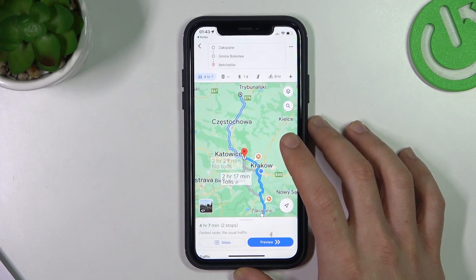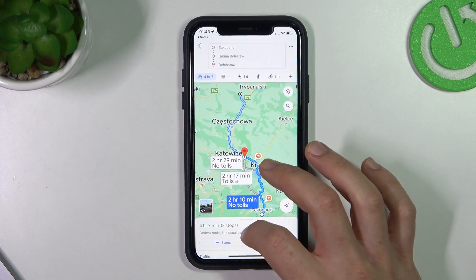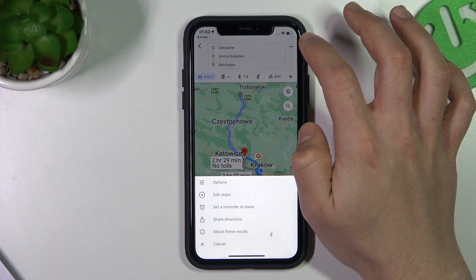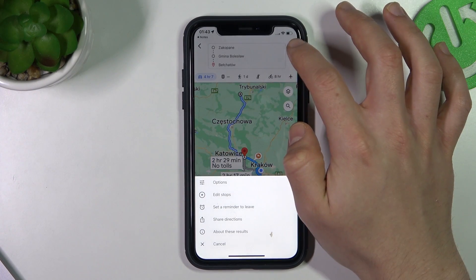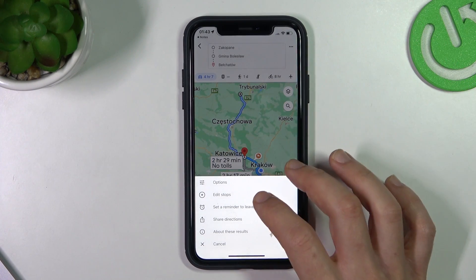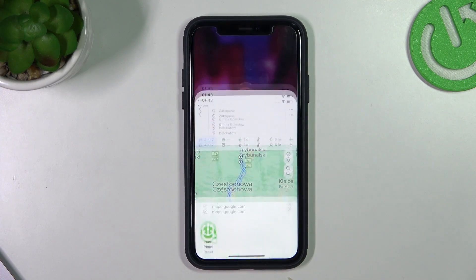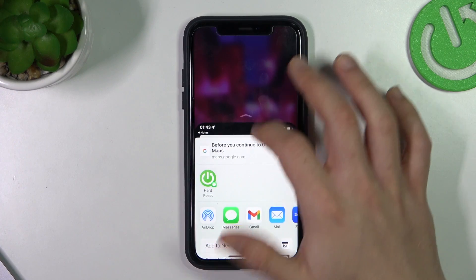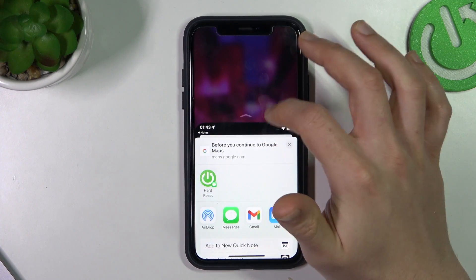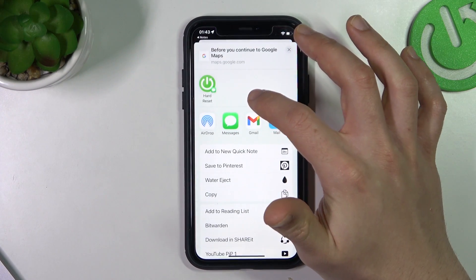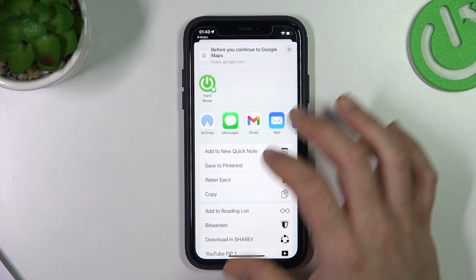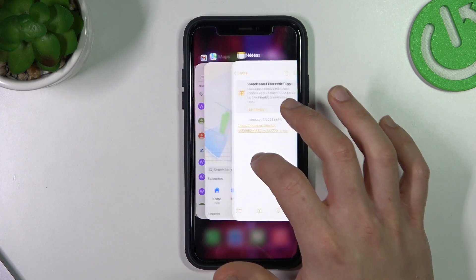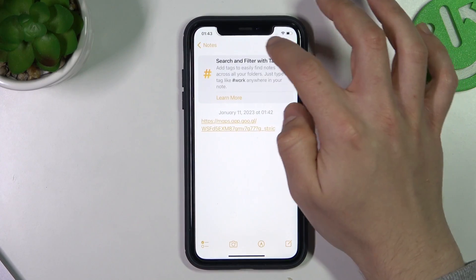Now click done and choose. Click here on this 3D icon and click Shared Directions. Now just copy that and we can save it in the notes.